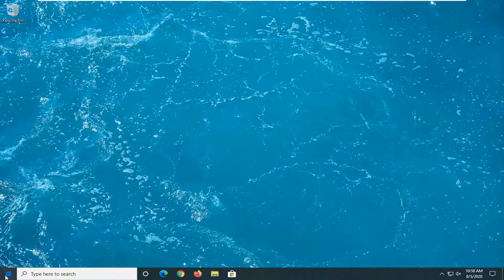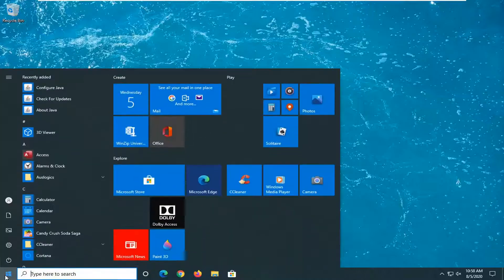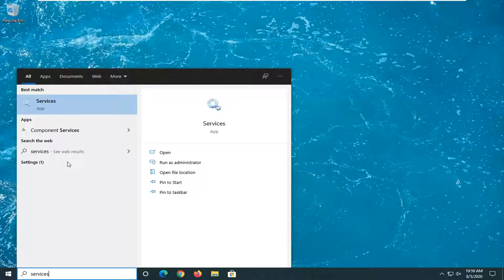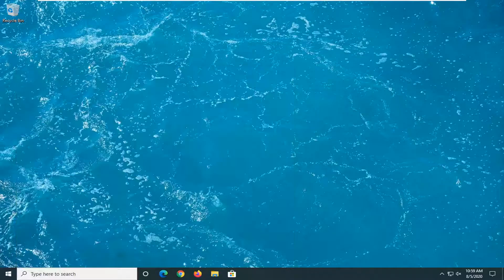So first thing I'd suggest would be to open up the start menu, type in services. Best match should come back with services listed right above app. So go ahead and left click on that.